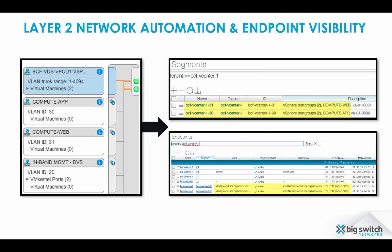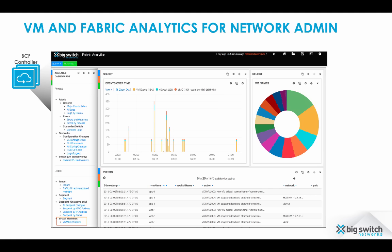Endpoints corresponding to virtual machines are configured with valuable information for network admins, such as VM name and description. Along with fabric events, Big Cloud Fabric collects events from vSphere and displays them in pre-configured dashboards under Analytics Engine. A historical view of infrastructure events enables both network and virtualization teams to work together when troubleshooting an issue.